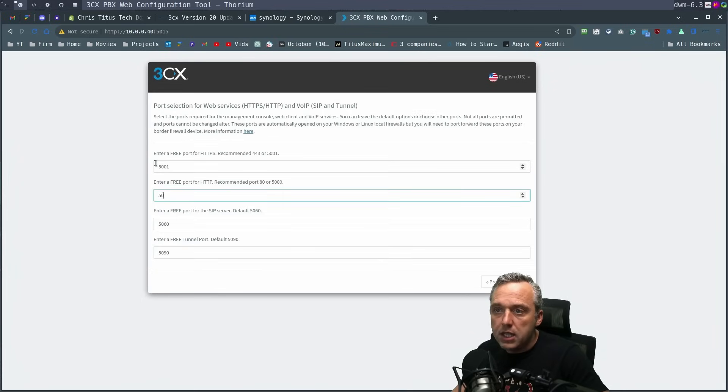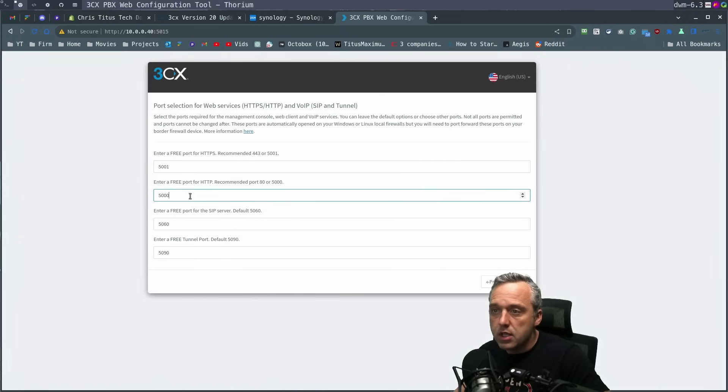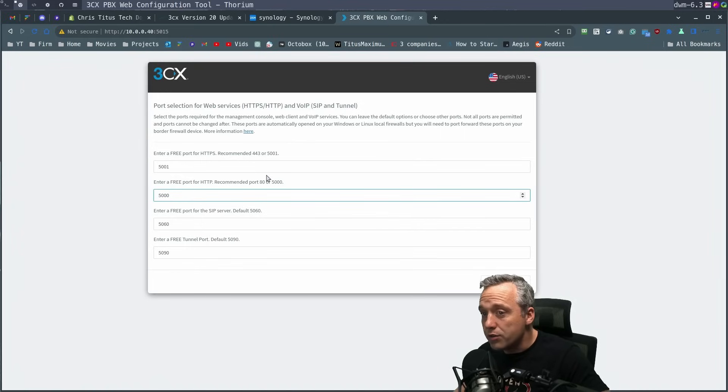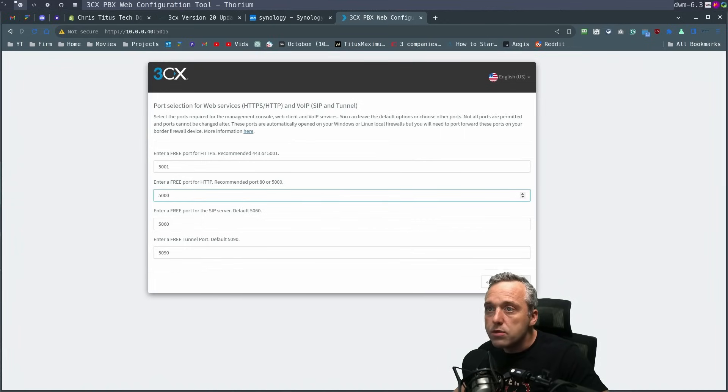Now for me, I like to use 5001 and 5000 instead of the defaults, just because I do use other stuff on here, but obviously for SIP and tunneling, I don't mess with those ports.